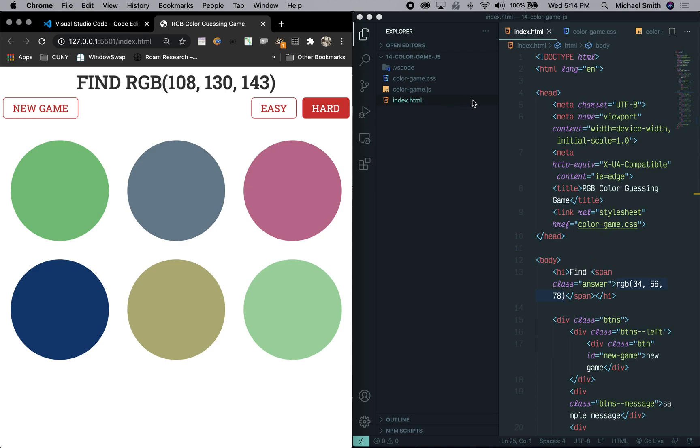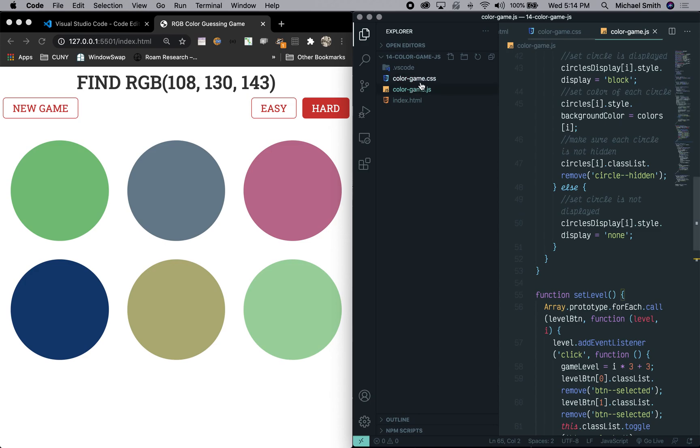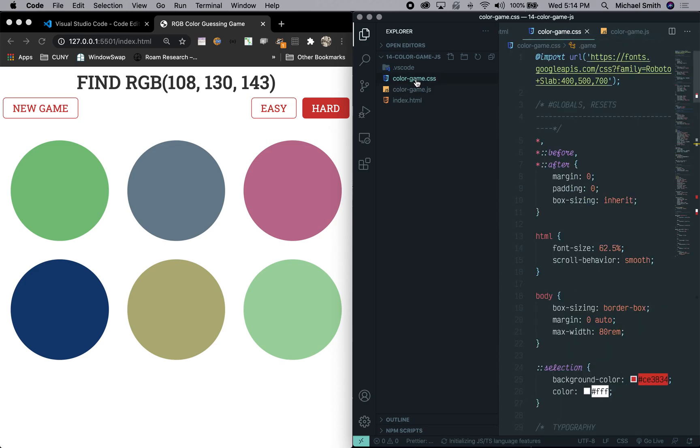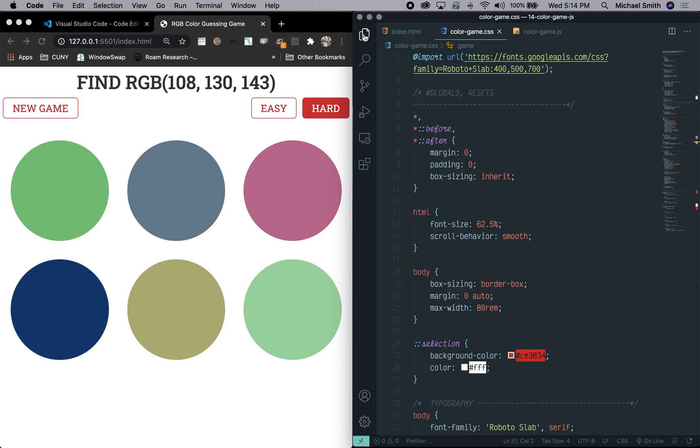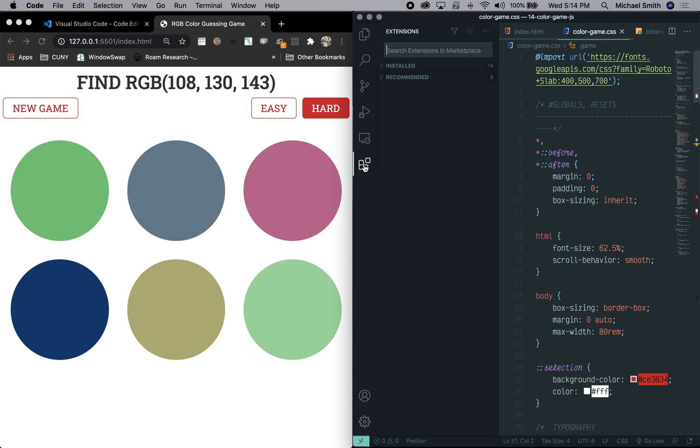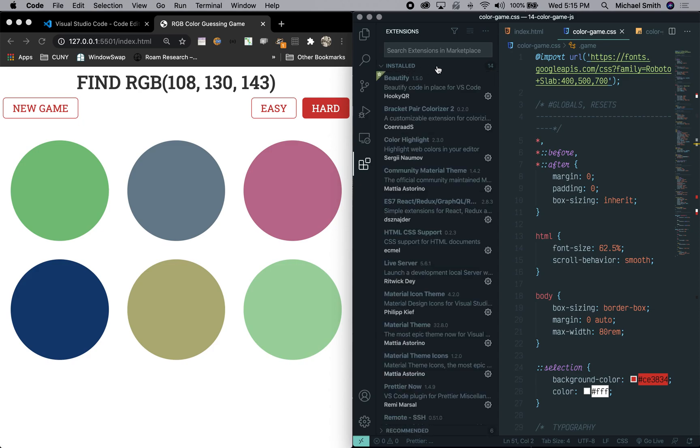So we have this index file, this HTML file, the JS file, and the CSS file in the explorer. We're going to close that and look at the extensions. You can see there are installed and recommended. Right now there are 14 installed extensions. I'm going to go through about 10 of them. A lot of them are a little bit redundant but I'm just going to walk through some of the important ones.